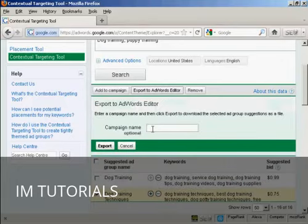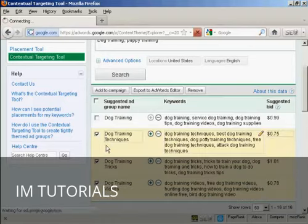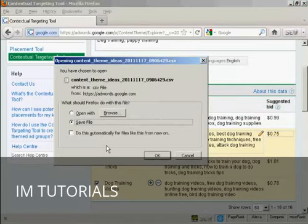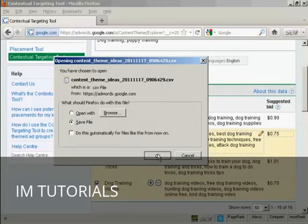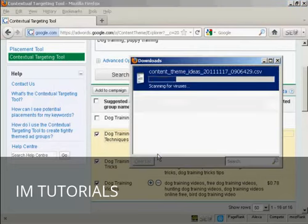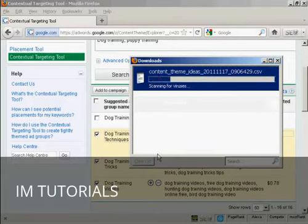You'll be prompted to give it a campaign name, but that's not compulsory. Click here on export. And it will prompt you to download the CSV file to your computer. And it's downloading to my computer now.